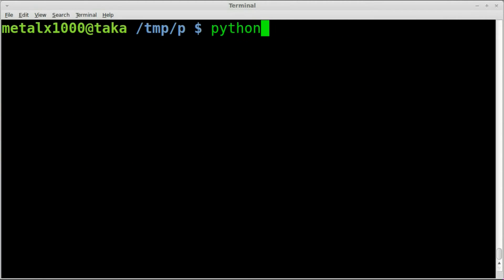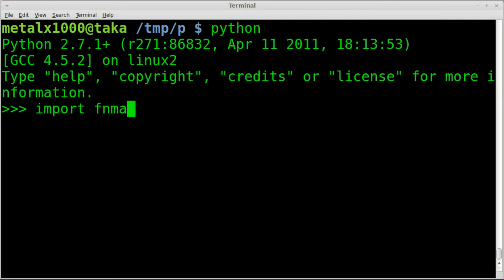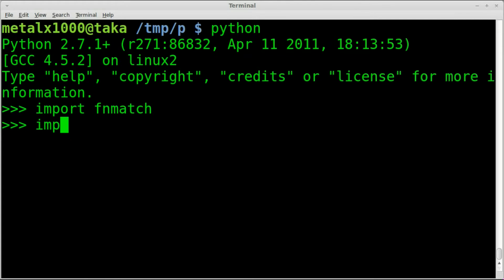I'm going to go into the Python environment — the Python console — by typing Python. I'm currently using Python 2.7.1. We're going to import two modules to do this functionality: the first one is `fnmatch`, which I believe stands for file name match, and `import os`.